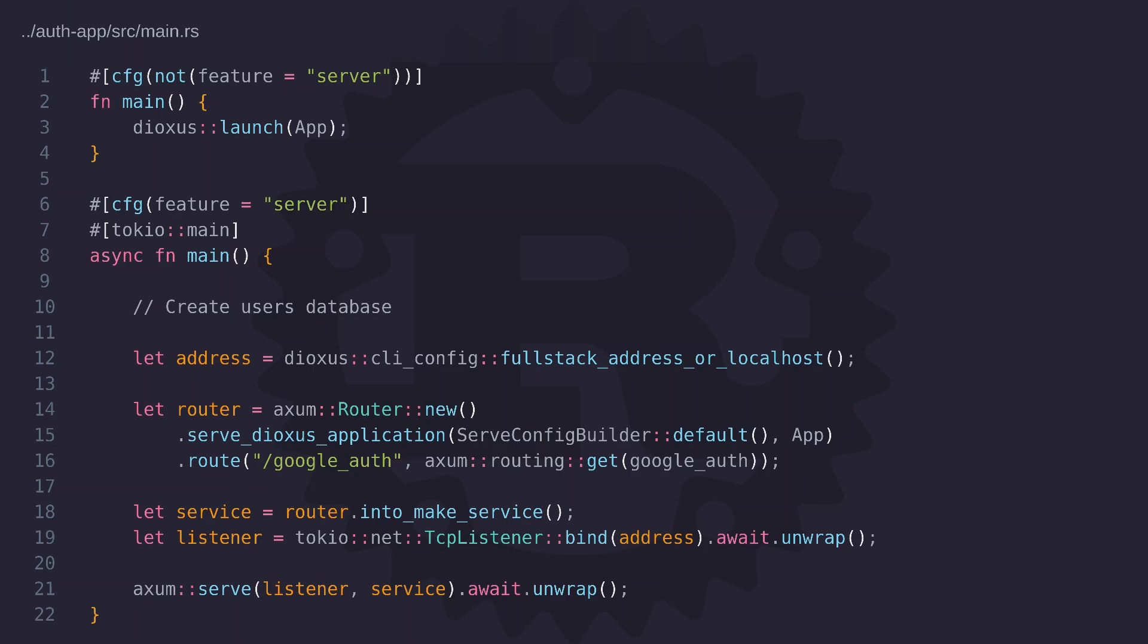Now when it comes to using full stack development using dioxus, if you're working on anything other than a simple project you'll find that you're going to constantly have to use the cfg attribute and this is especially true when you're working with sensitive data.